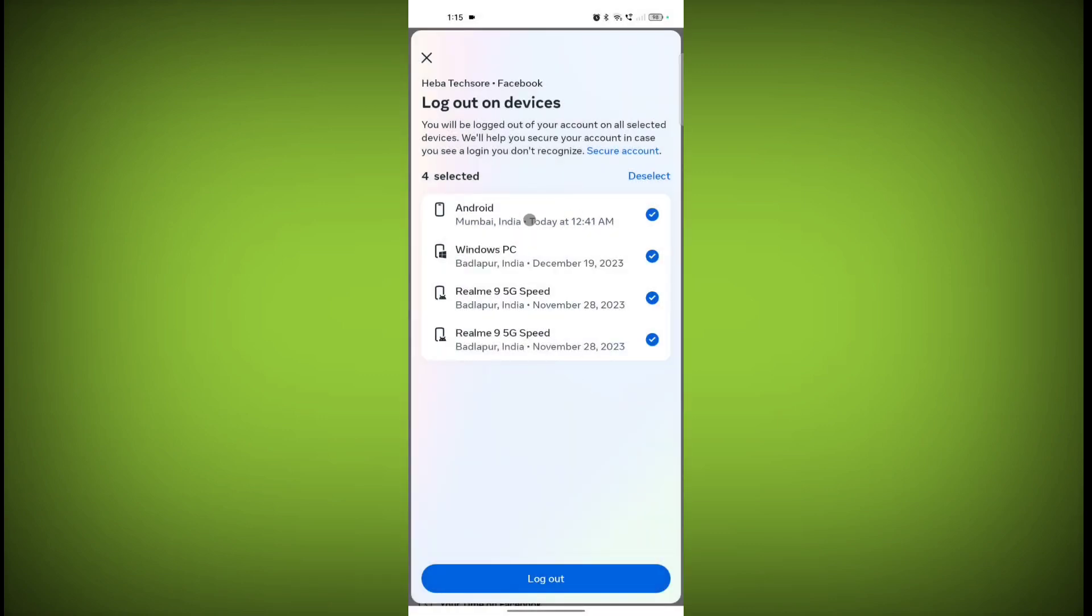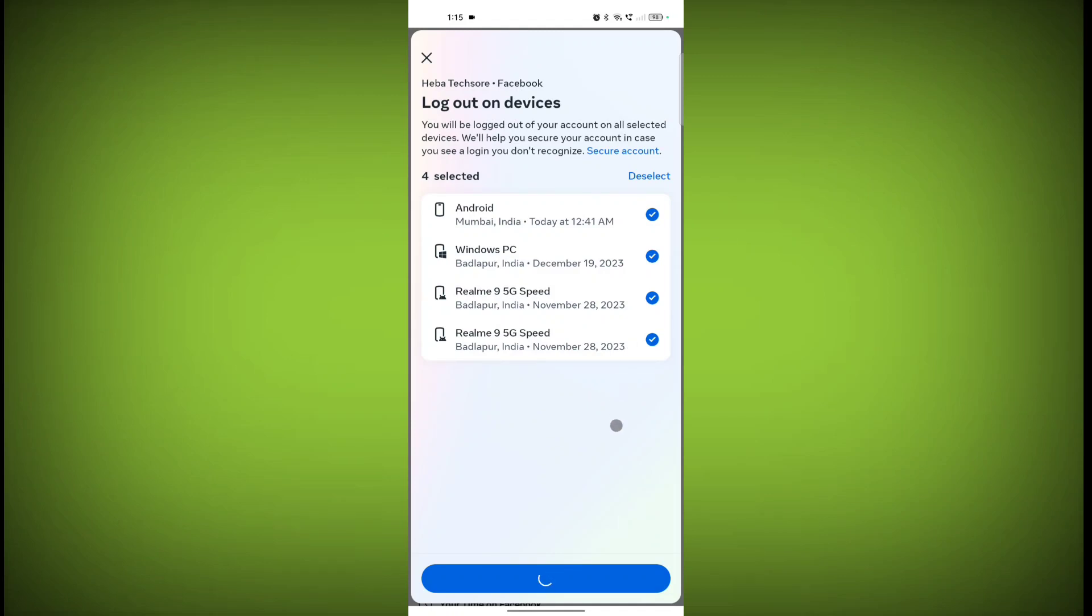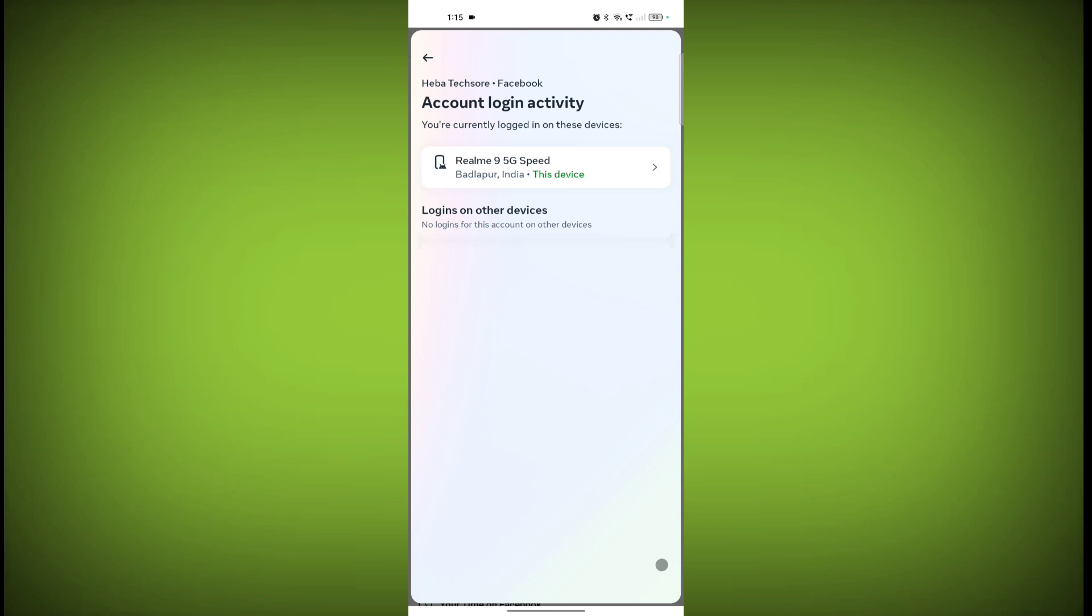So on all these devices you are no longer logged in. If you are, click on Log Out. You have been successfully logged out on all devices.